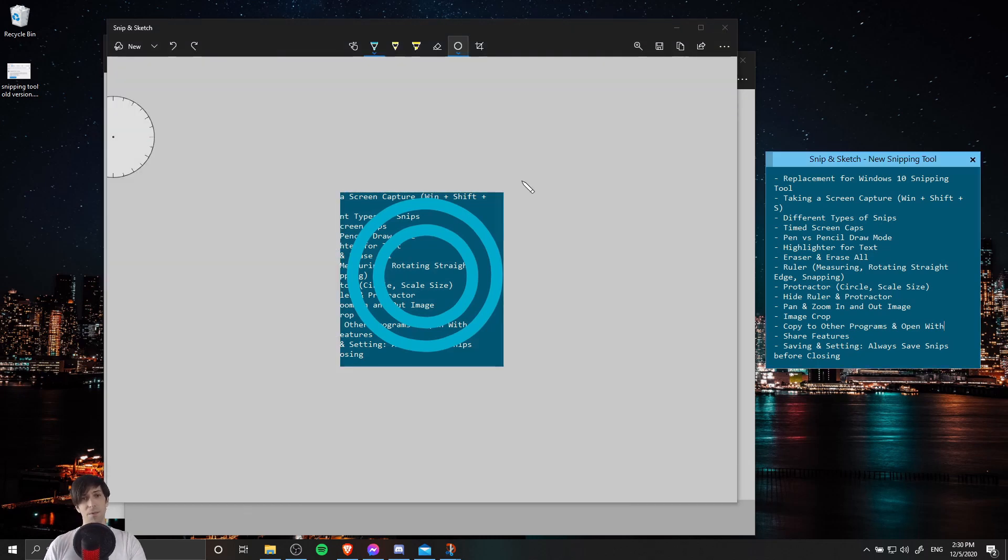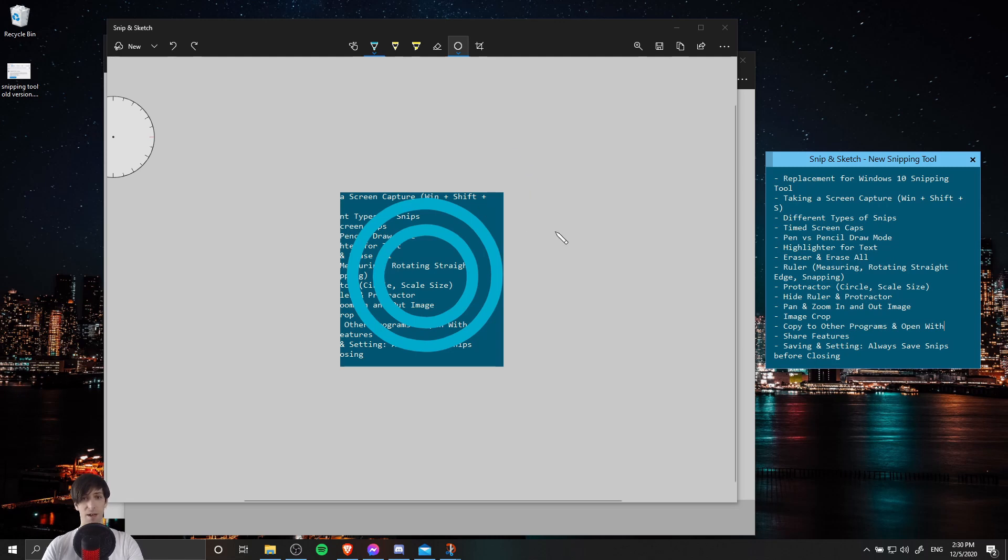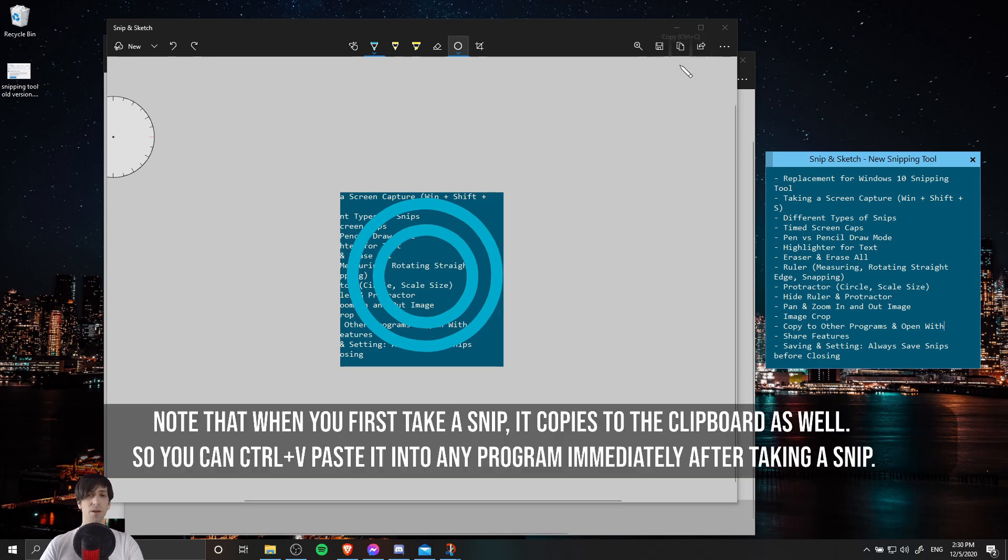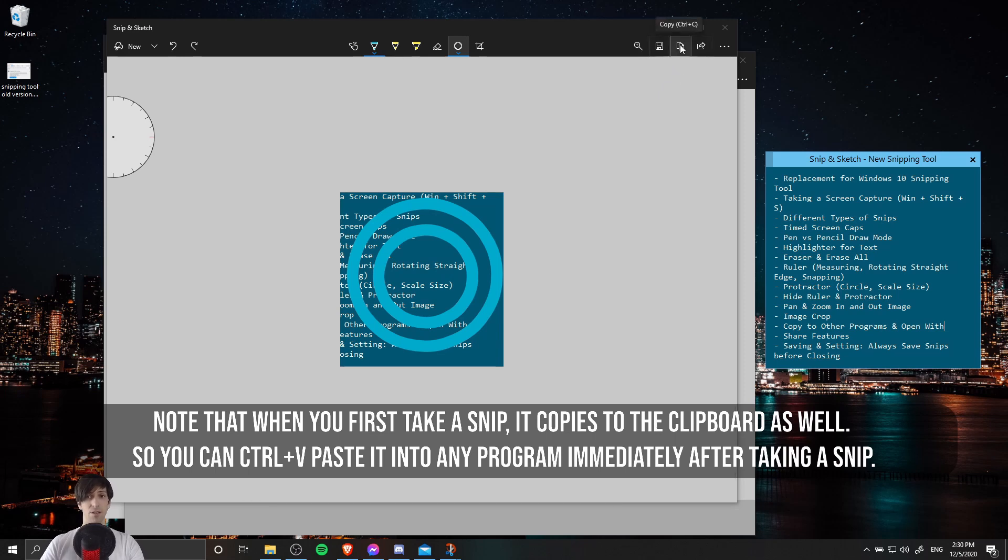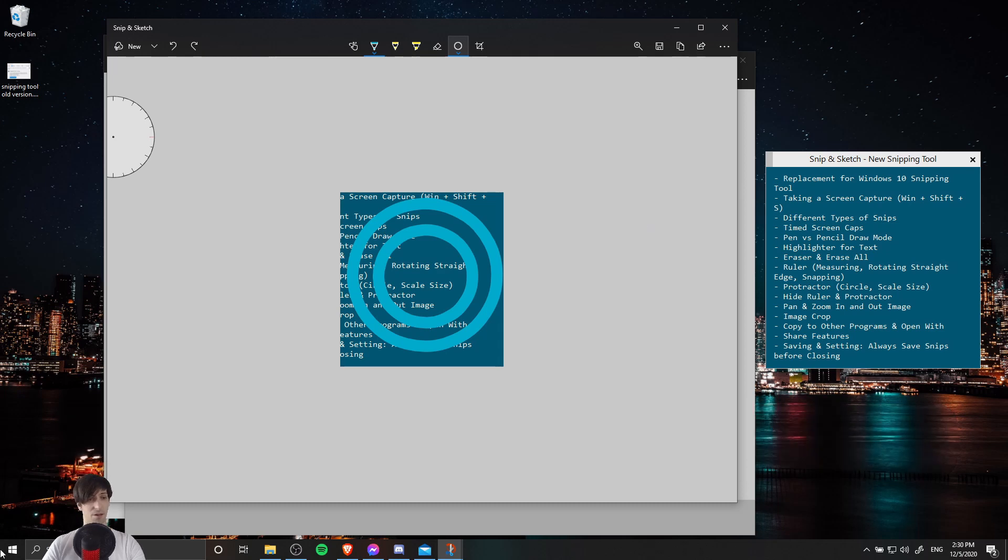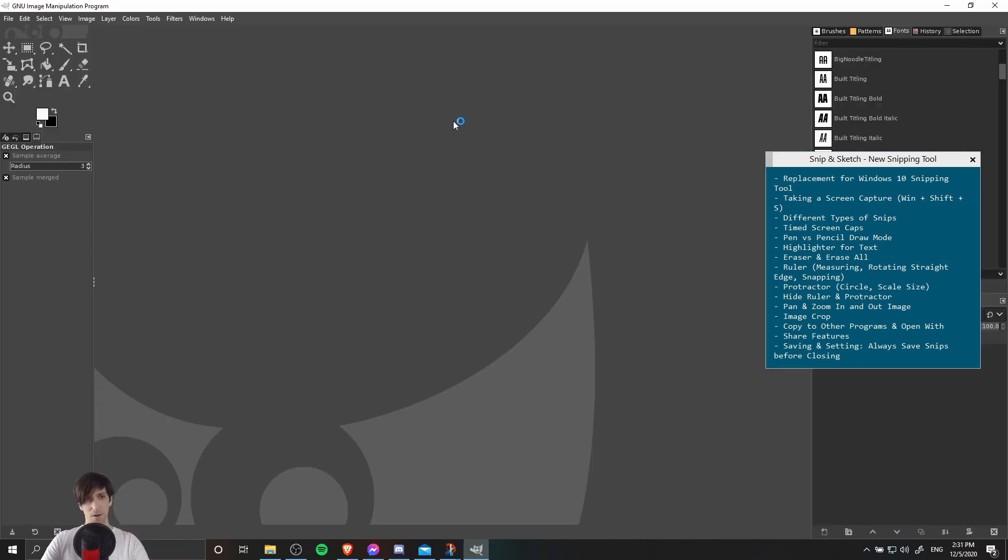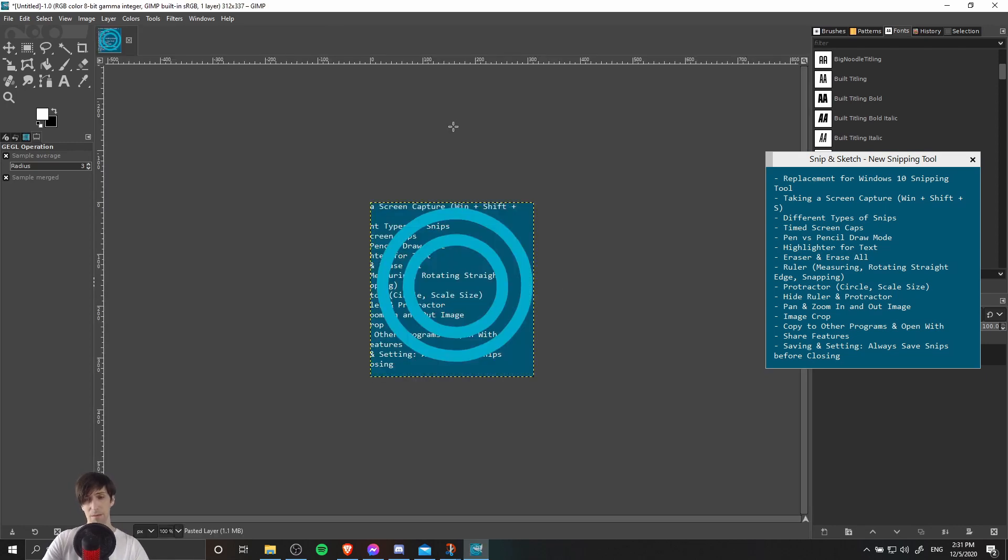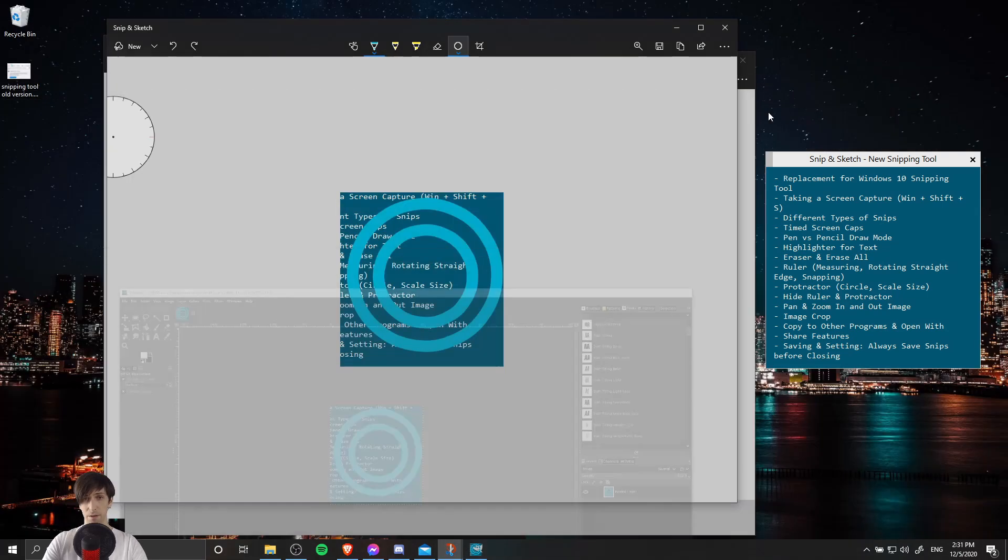Now, obviously, in Snip and Sketch, there are some pretty useful tools for taking notes on top of your screen captures. But you may ultimately decide that you want to move the screen capture to a more full-functioned editor so that you can do more with the screen capture or use it in other works. So one way that you can move this content to another program is to copy it. You can use Ctrl-C or you can click the copy button in the top right. That's going to copy it to your computer's clipboard. So you can Ctrl-V paste it into another program. For instance, if I open GIMP or the GNU Image Manipulation Program, I can Ctrl-V paste it in here because it's on my clipboard.